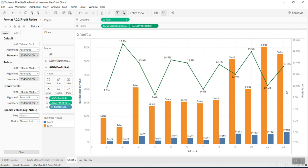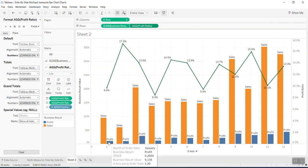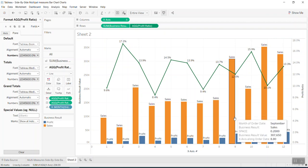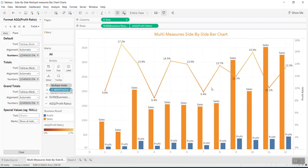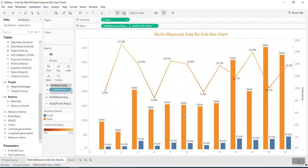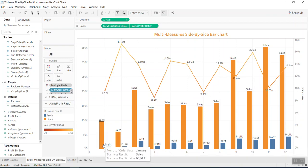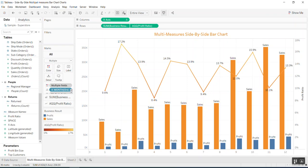You can do further formatting to make the visualization look exactly how you want. This is what I wanted to share today. I hope that if you've been looking for a way to do multiple-measure side-by-side bars together with a line chart, this video will help you. I hope you find it useful — thank you very much and have a great day, bye bye!